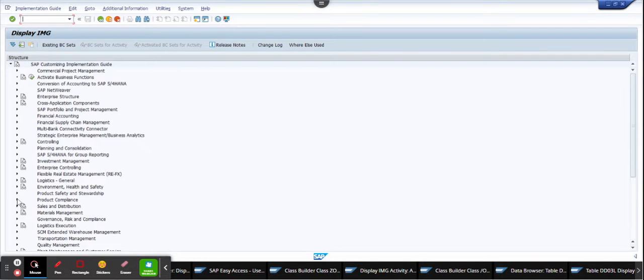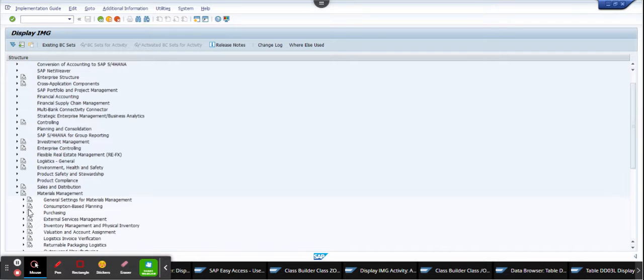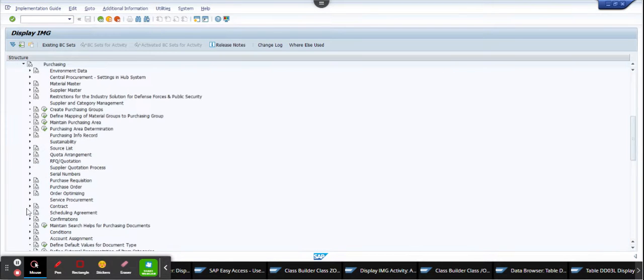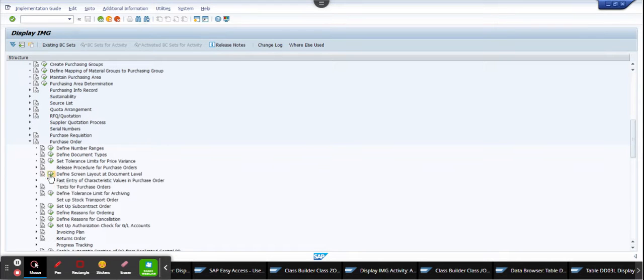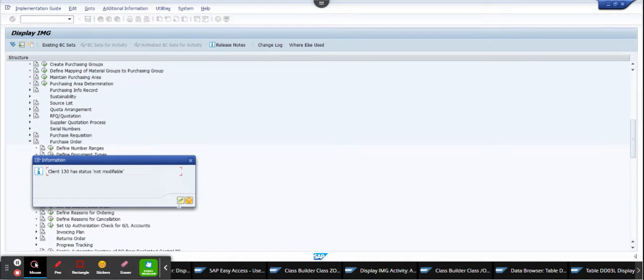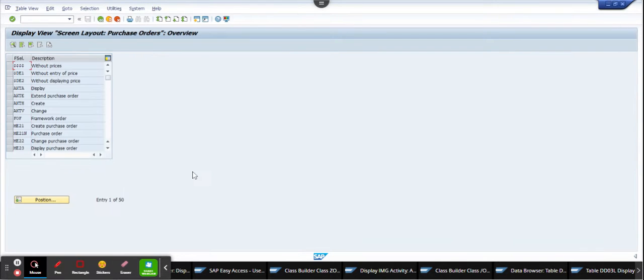Okay, and here we will just select, suppose, Materials Management, Purchasing, and I go to Purchase Order. And suppose I want to see this one: Define Screen Layout at Document Level. The moment I do this, you can see this is what appears.